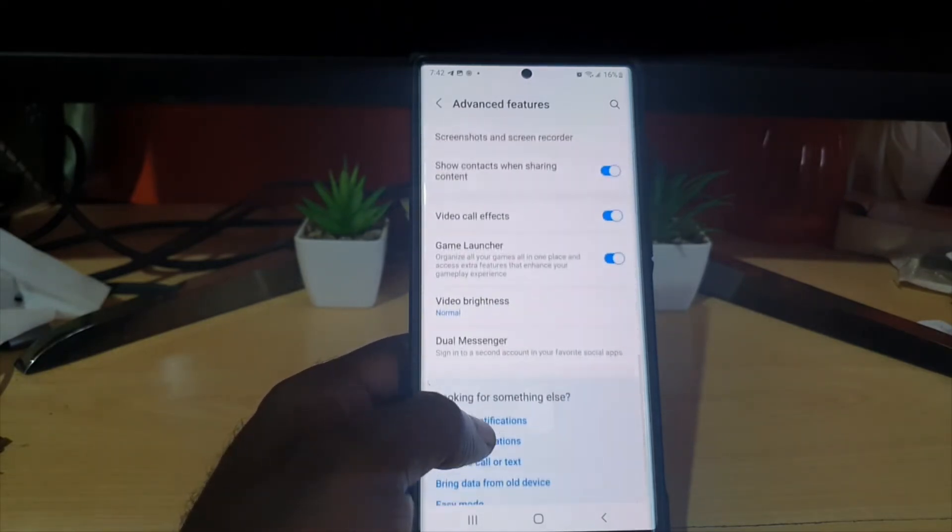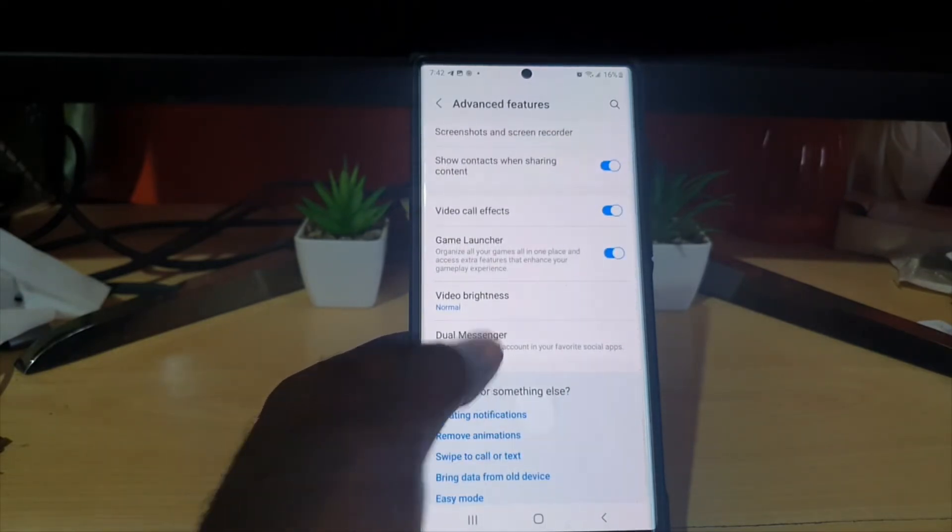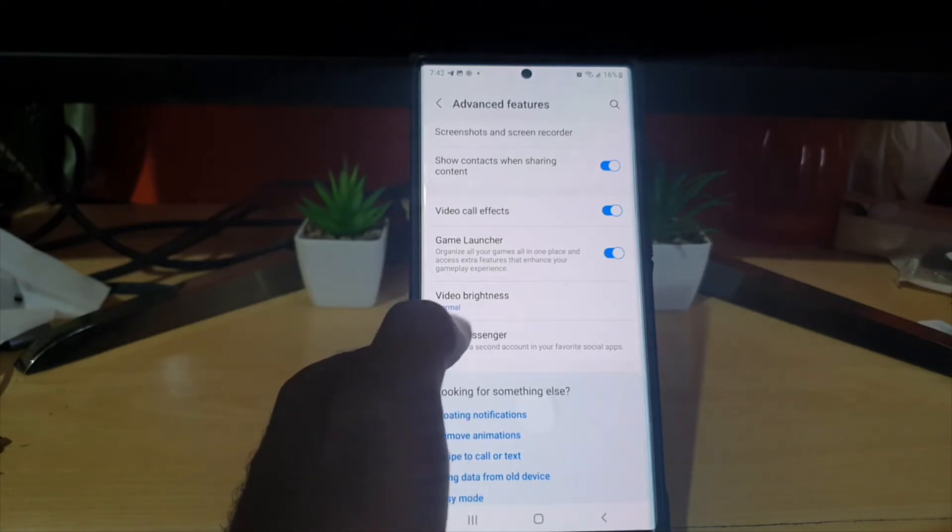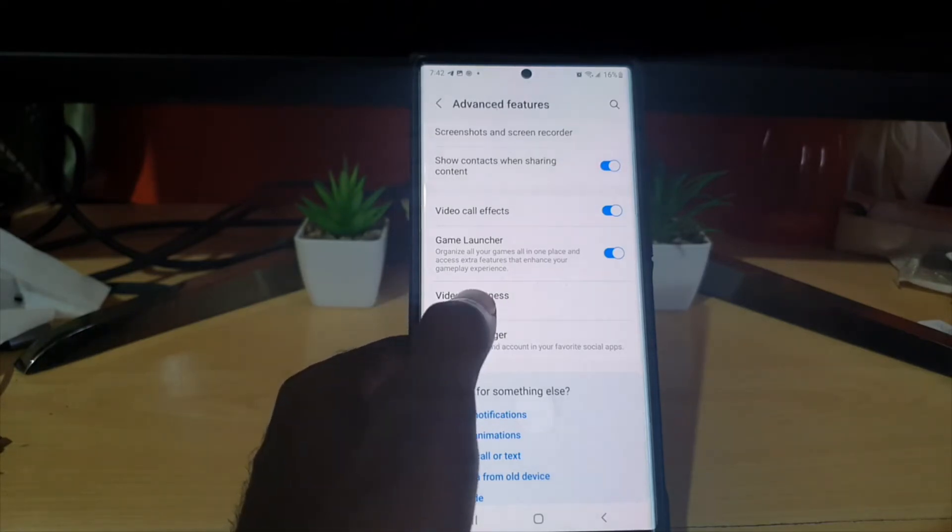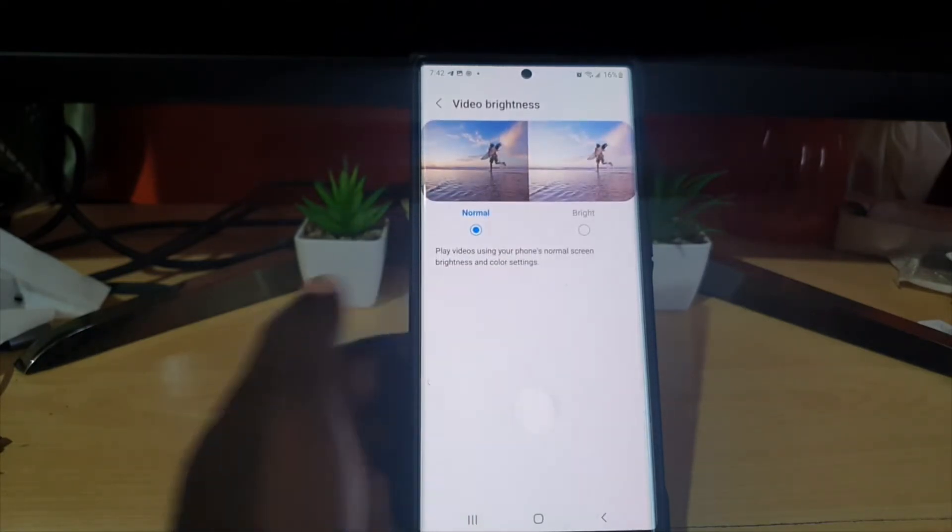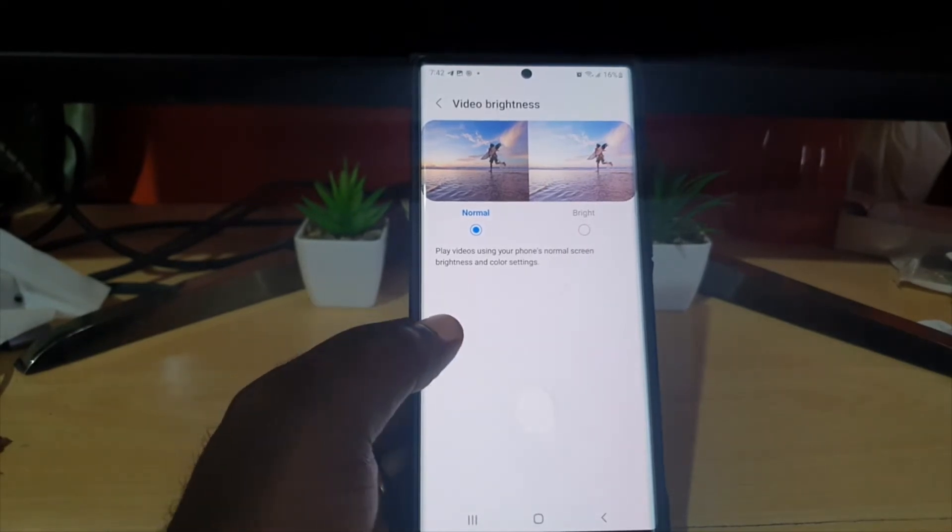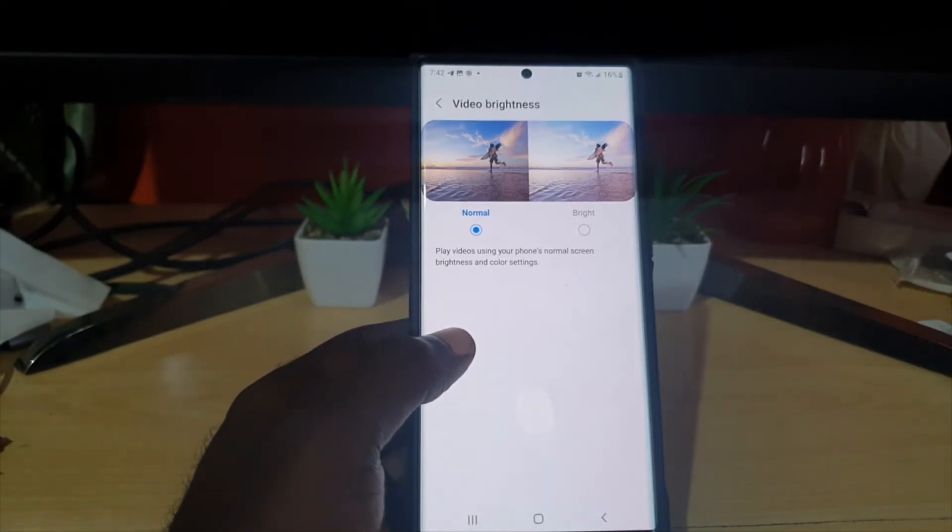You'll see a bunch of options right here. You'll see Video Brightness. As you can see, it says normal. If we tap on Video Brightness, you can see that it's set to normal. It says play video using your phone's normal screen brightness and color settings.